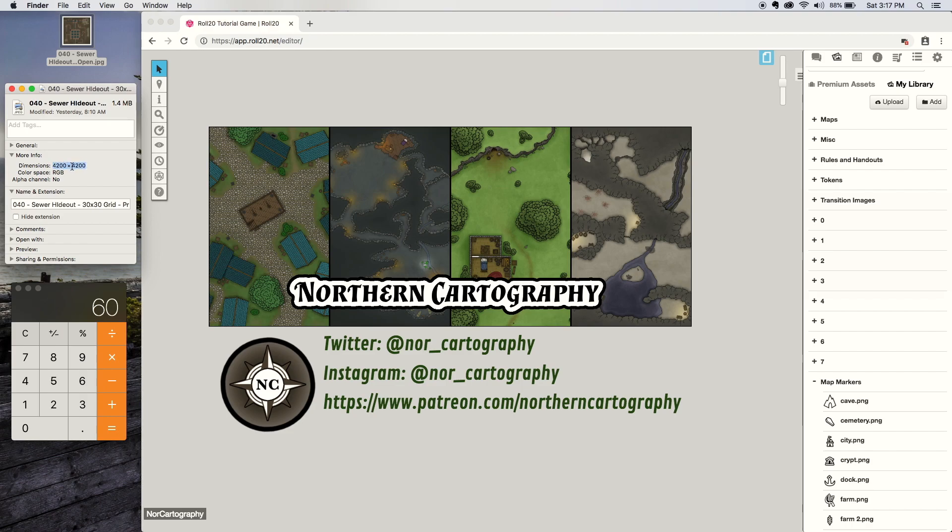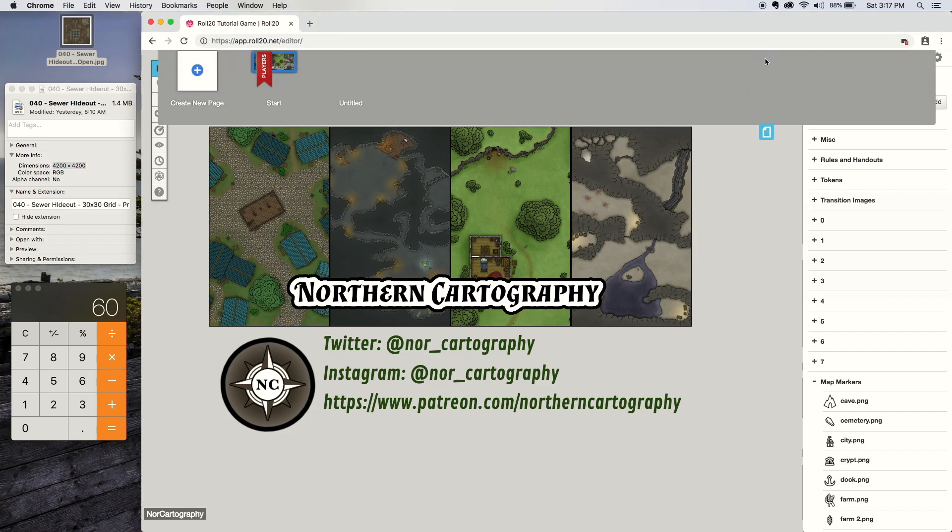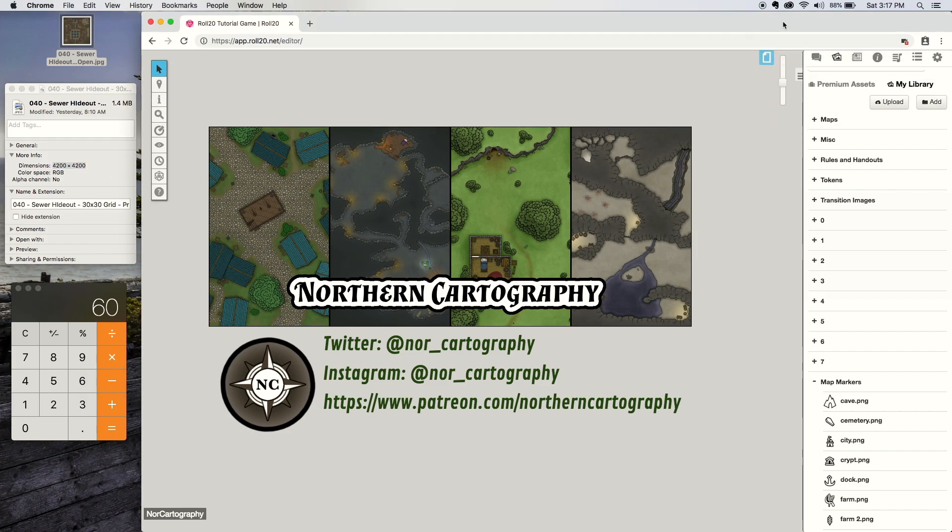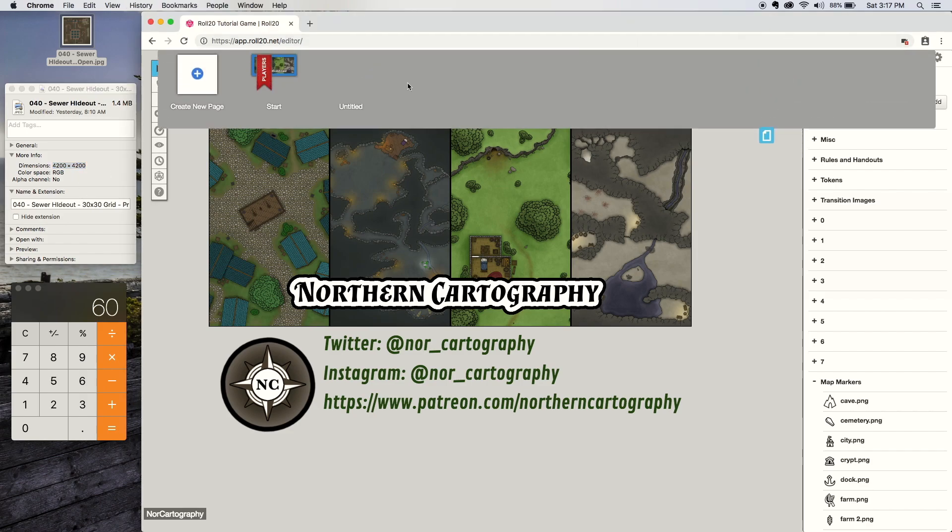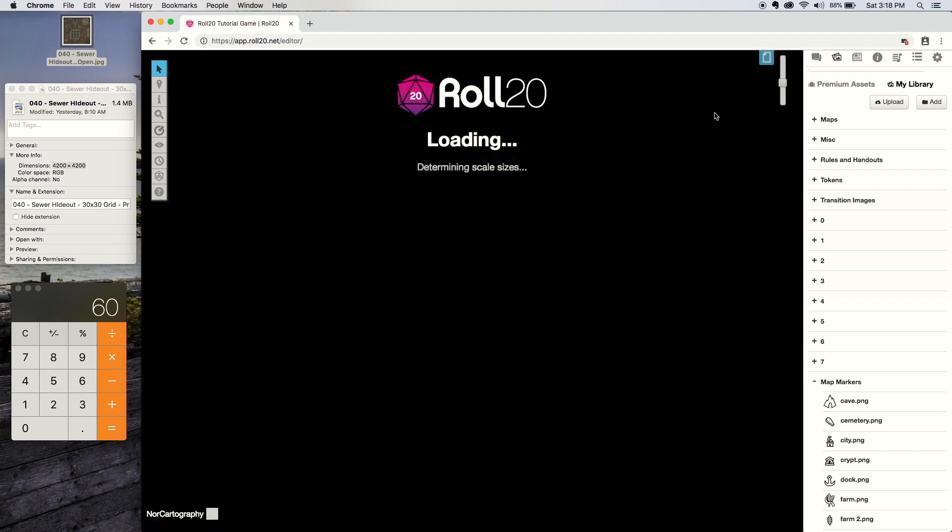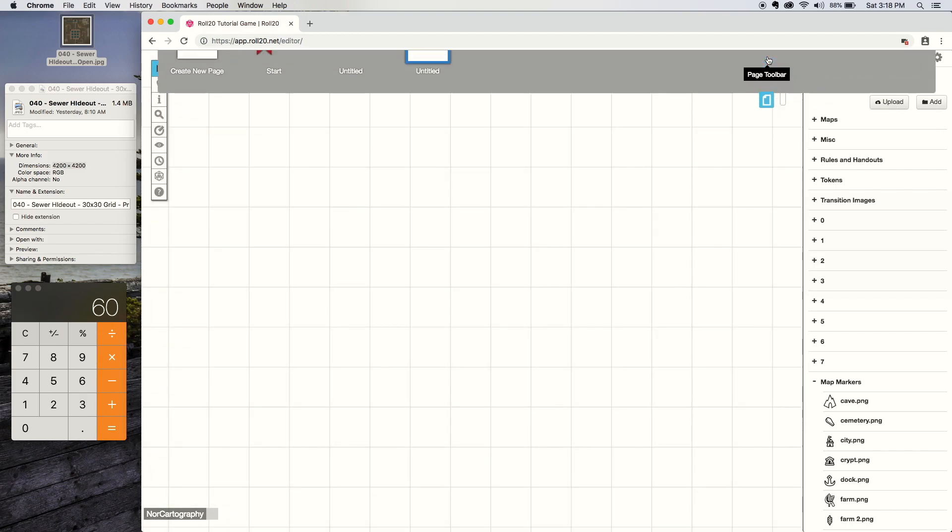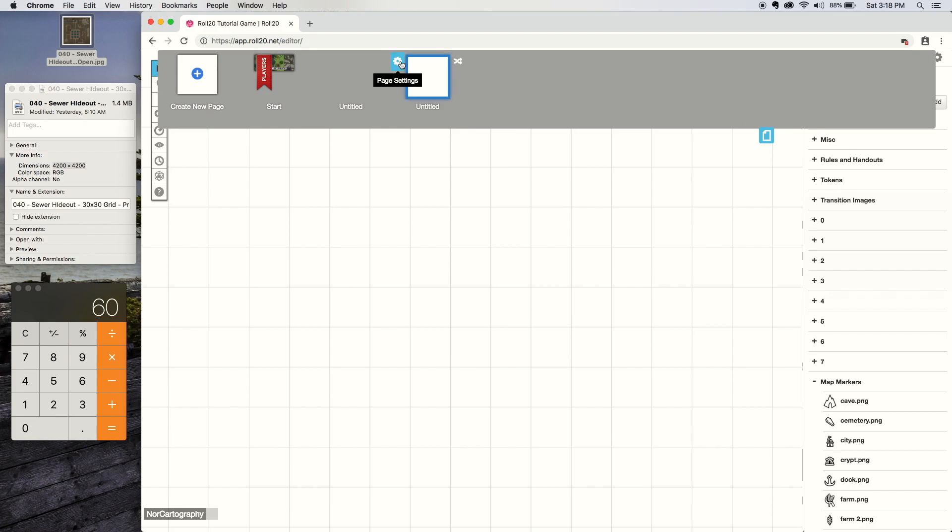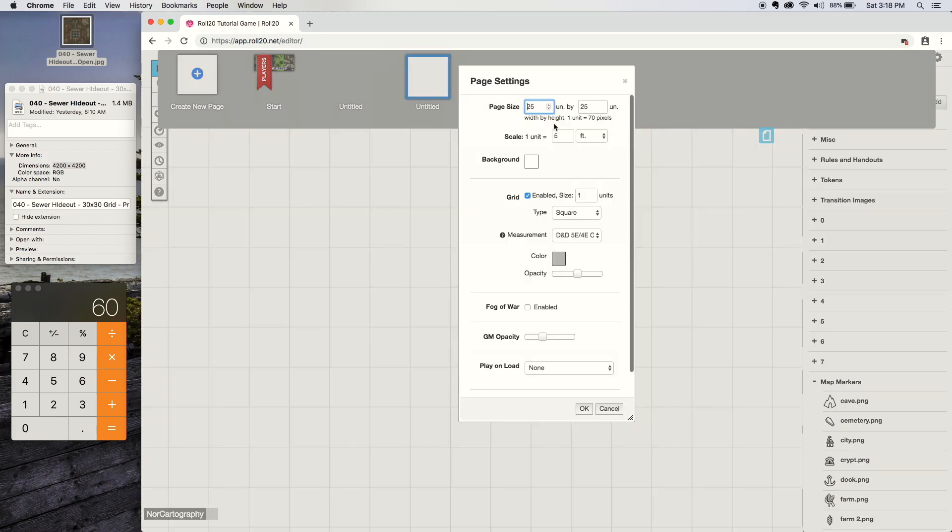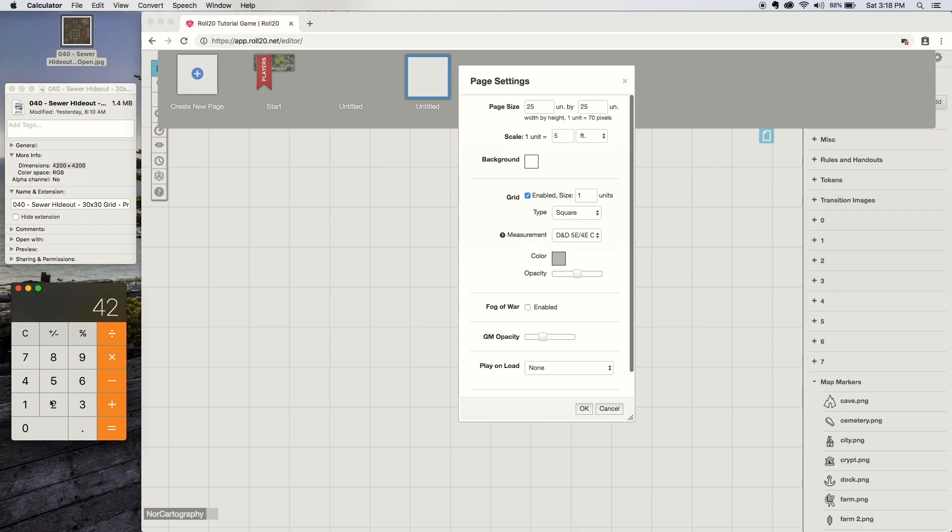When you're in Roll20, you click to add a new page. You can swap to the page right away, then go into the page settings. You'll note here it says one unit equals 70 pixels, so you've got to do a bit of math, which is why I've got the calculator here. So you take my image size which is 4200 pixels.